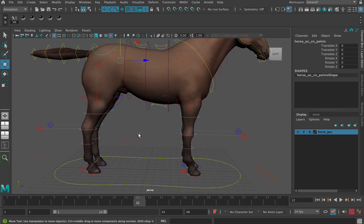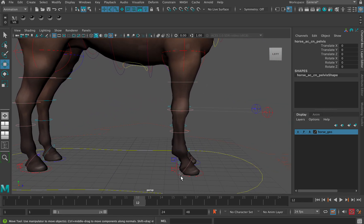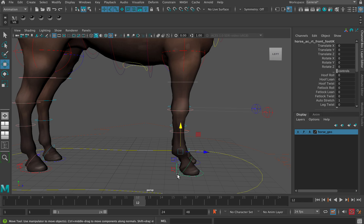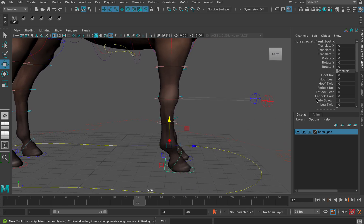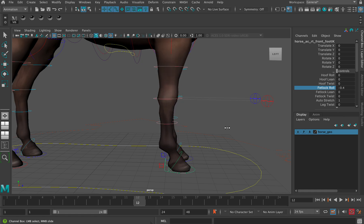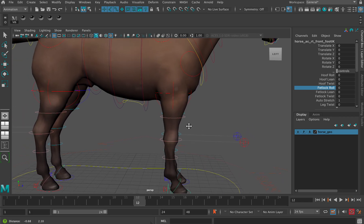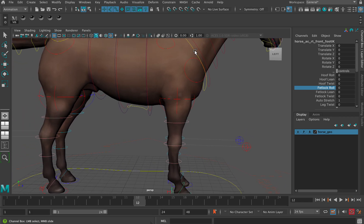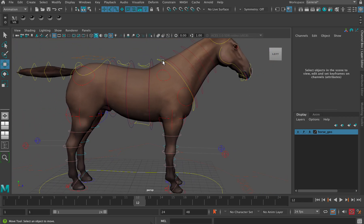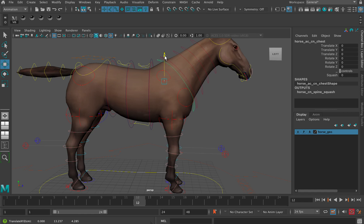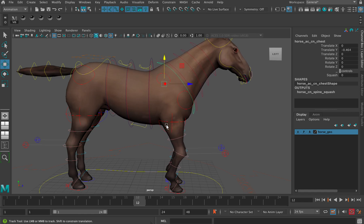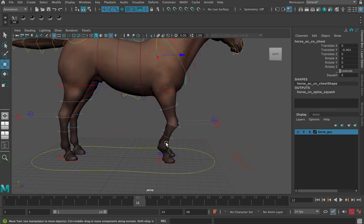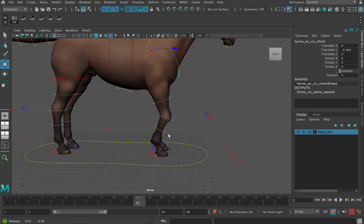Another really useful control, if I select the foot control here, is this one here: fetlock roll. Let's say you've got the chest control selected. You get this awkward bend in the leg which you would not get with a real horse. That doesn't happen.